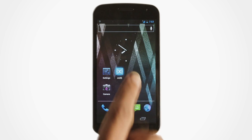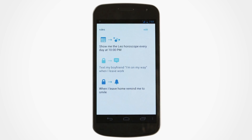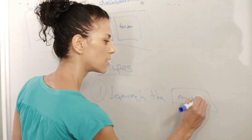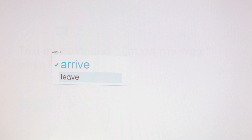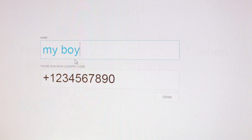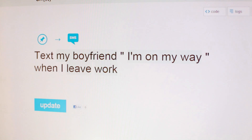OnX is an Android application and a website. Once you install the application on your phone, you can visit our website and remotely program your phone to perform actions and react to events happening in your day-to-day life. For example, I can program my phone so that whenever I leave work, it would automatically send a text message to my boyfriend saying, I'm on my way.